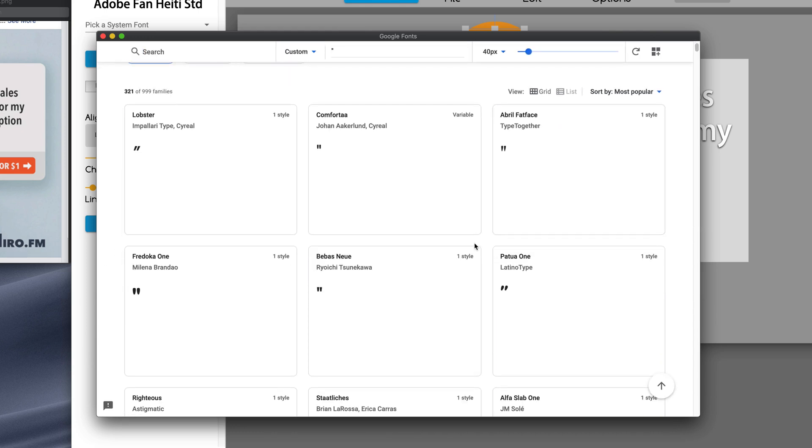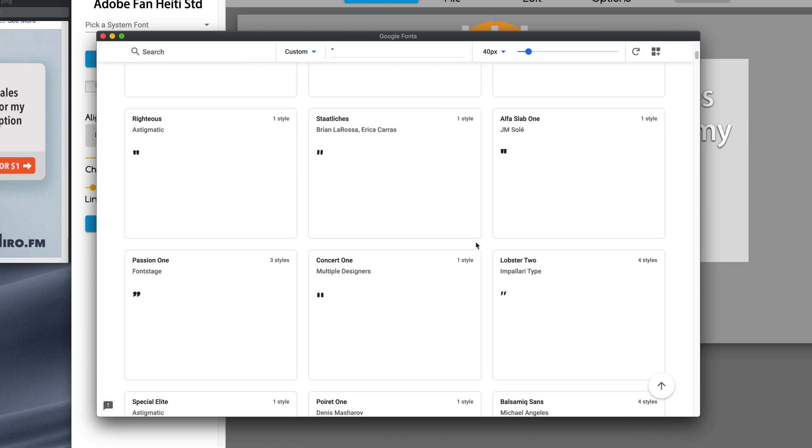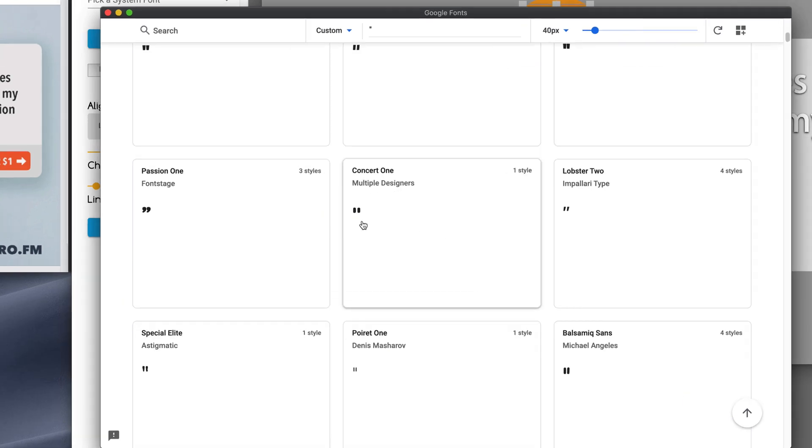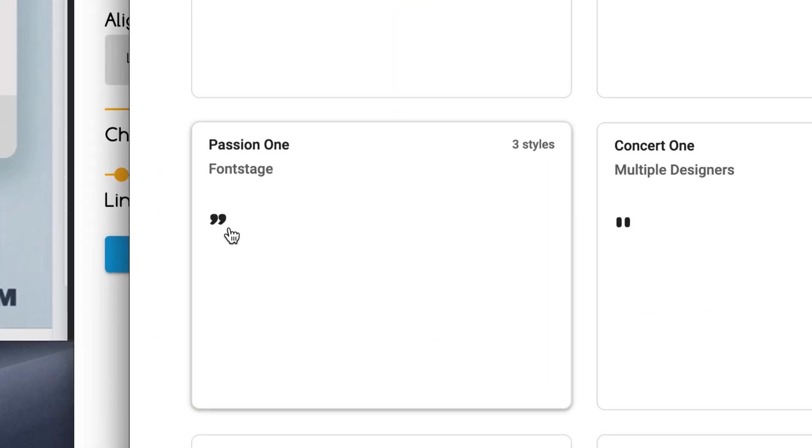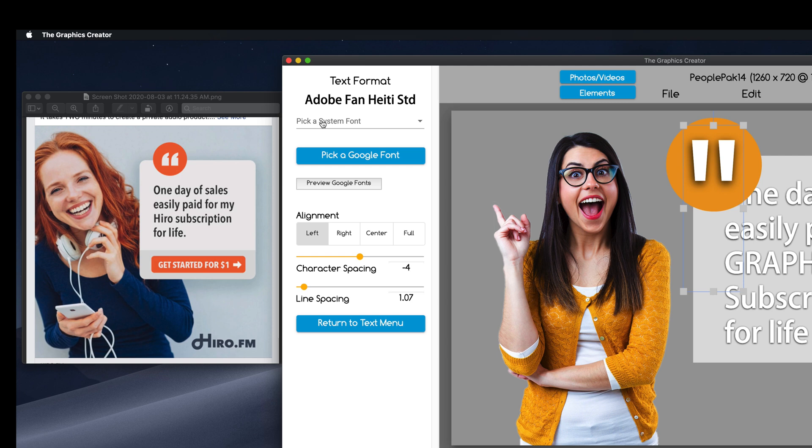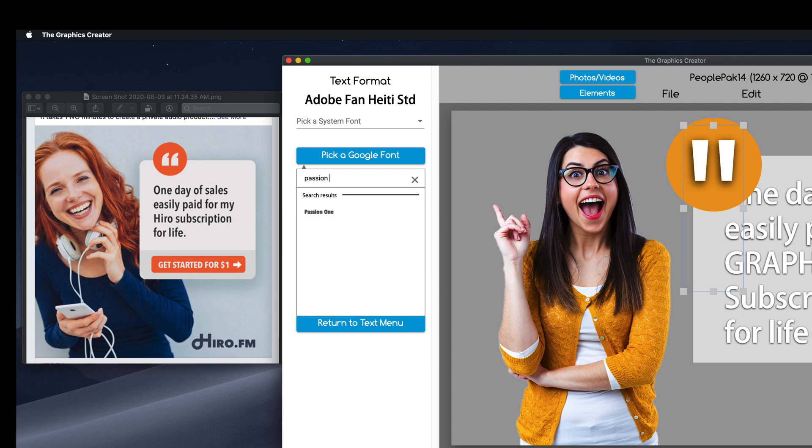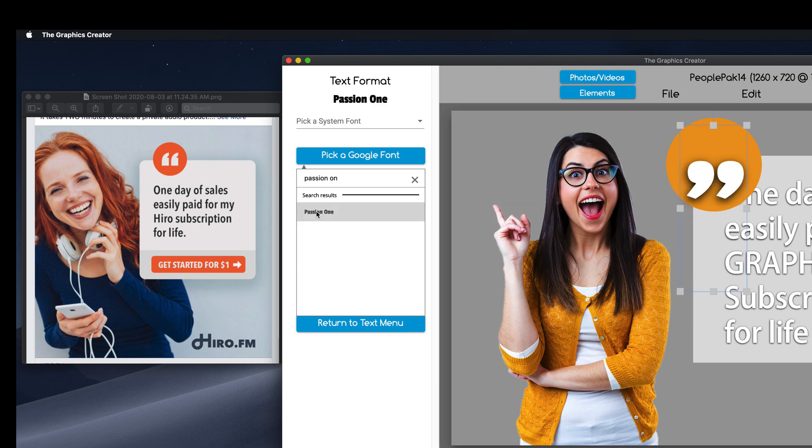Now, I can easily scroll through to see some really cool quotes. Here, there you go. Passion 1. That's a good one. So, I'm going to close this. And I'm going to pick a Google font this time. And instead of scrolling down this list, I'm going to start typing in Passion. Oh, there it is. Passion 1. And when I click this, this should be the right kind of quotes. Bam. There we go.